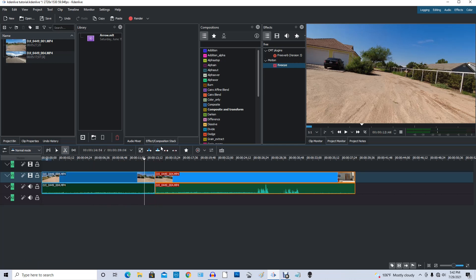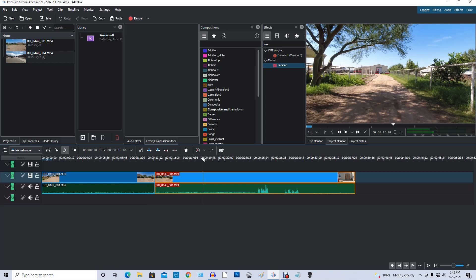Now up here at the top it says 13 seconds and 15 seconds and 17 seconds. I want it to last about five seconds. So if it starts out at 13, 13 plus 5 is about 18. So that would be right about here.